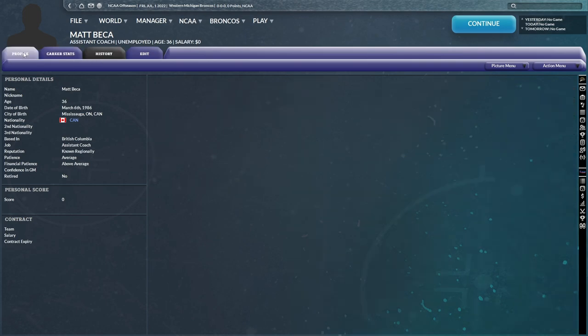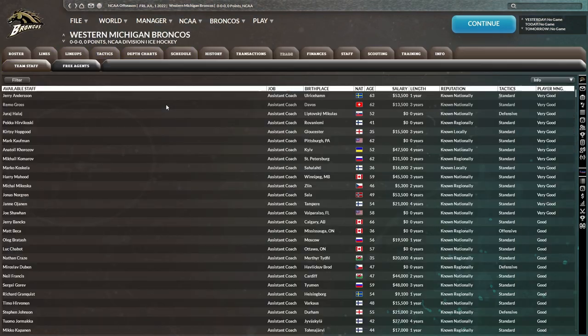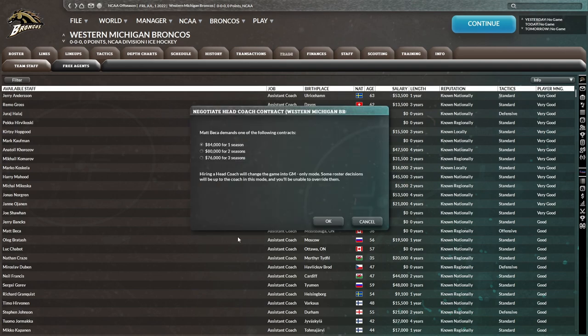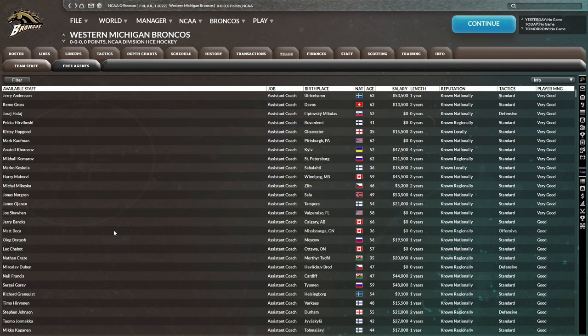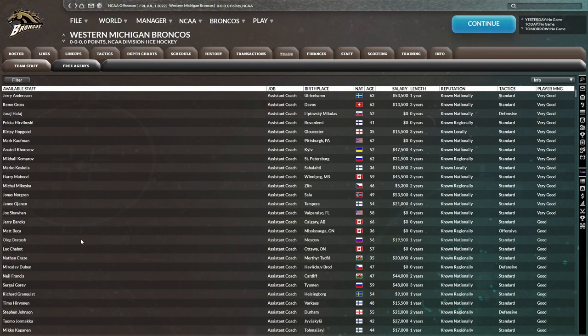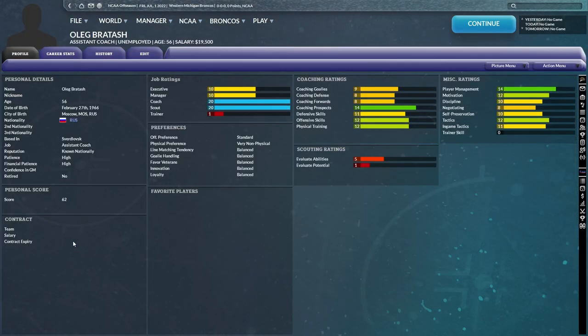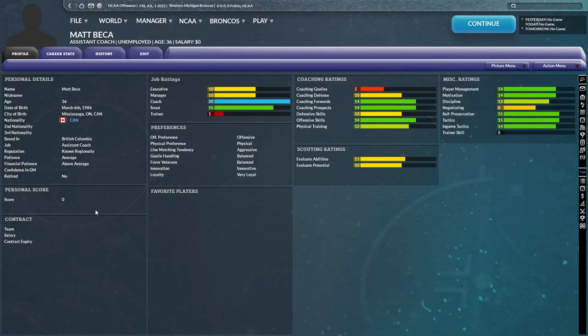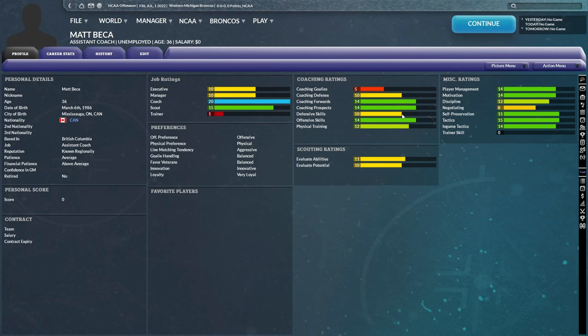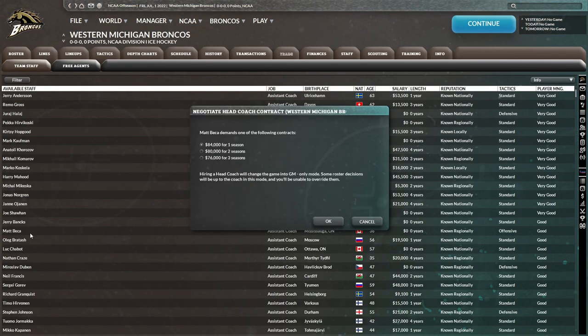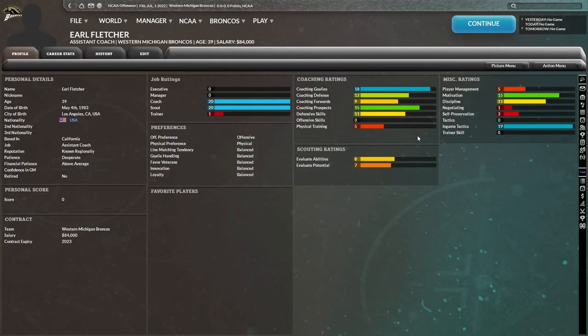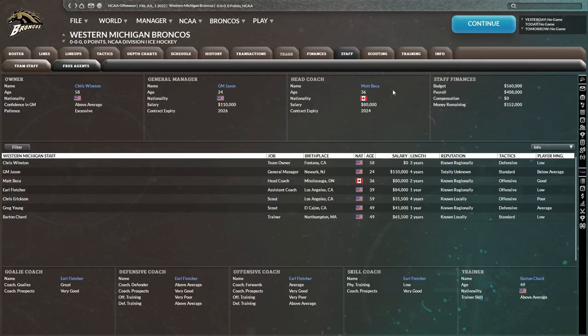So as long as I can actually afford him, yes I can. I mean, I'll keep looking for a little bit, but Matt Becker is definitely the front runner so far. I'm liking the look of Matt Becker here. He's 36, so he's going to be sticking around for a while, presuming we decide to resign him when the time comes and just got solid ratings all around really, besides coaching goaltenders. But I think our other coach has that covered. Earl Fletcher has goalies covered. He's got coaching goalies at 18. So that's actually perfect.